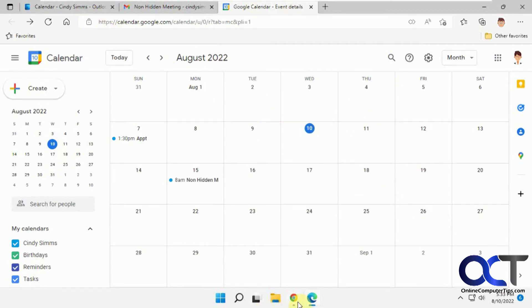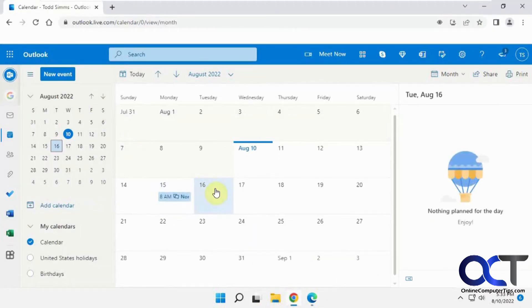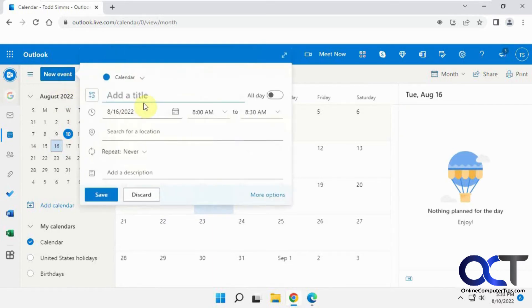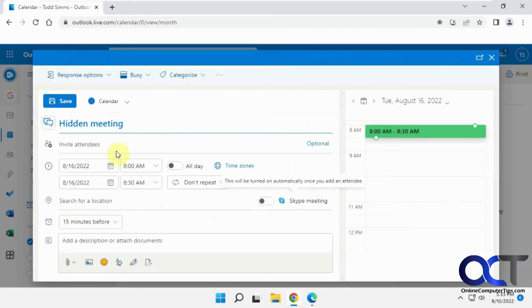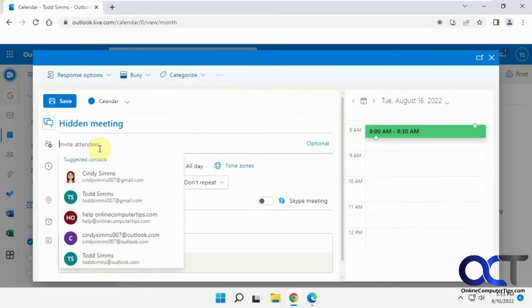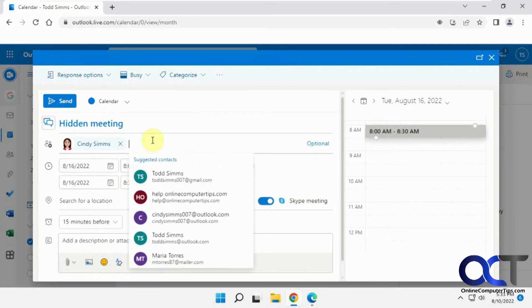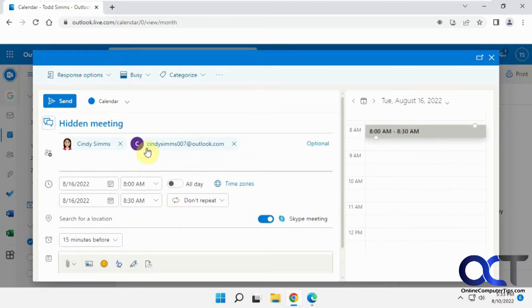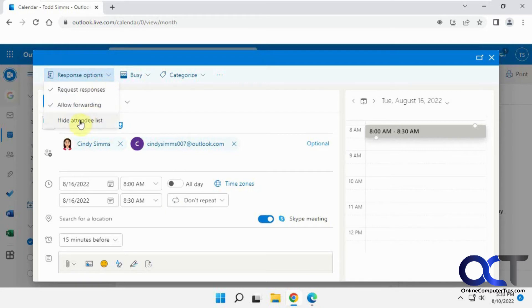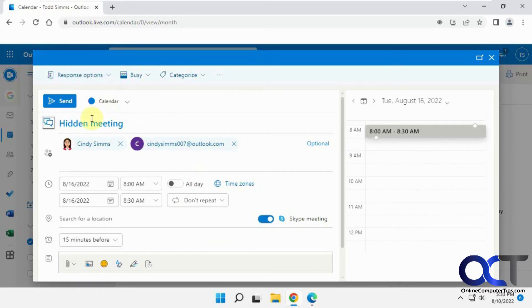Okay, so now let's go back the next day and do a hidden meeting. Okay, so we'll add the same people. But this time, under response options, we're going to hide the attendee list, and we'll send that out here.